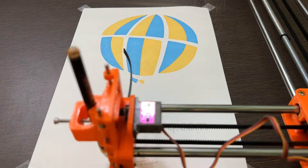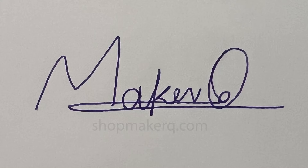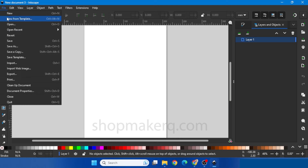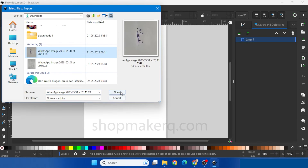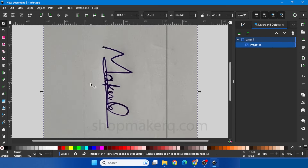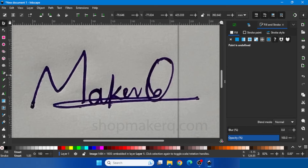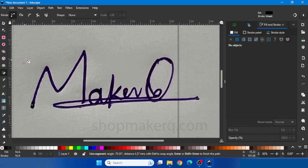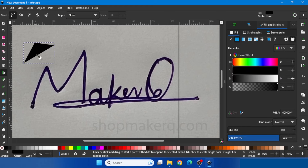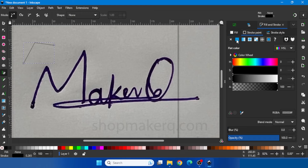Do the same for all the colors. Now let's see how to do the signature. Click on Files, Import. Select the photo, click Open, click OK. Let's rotate it. Now we have to draw over the signature. Select the pen tool and click to place points, double click to end. If you get an unwanted fill, click on Object Fill and Stroke — in Fill select no paint, and in Stroke Paint select flat color. Now you will get a single line.